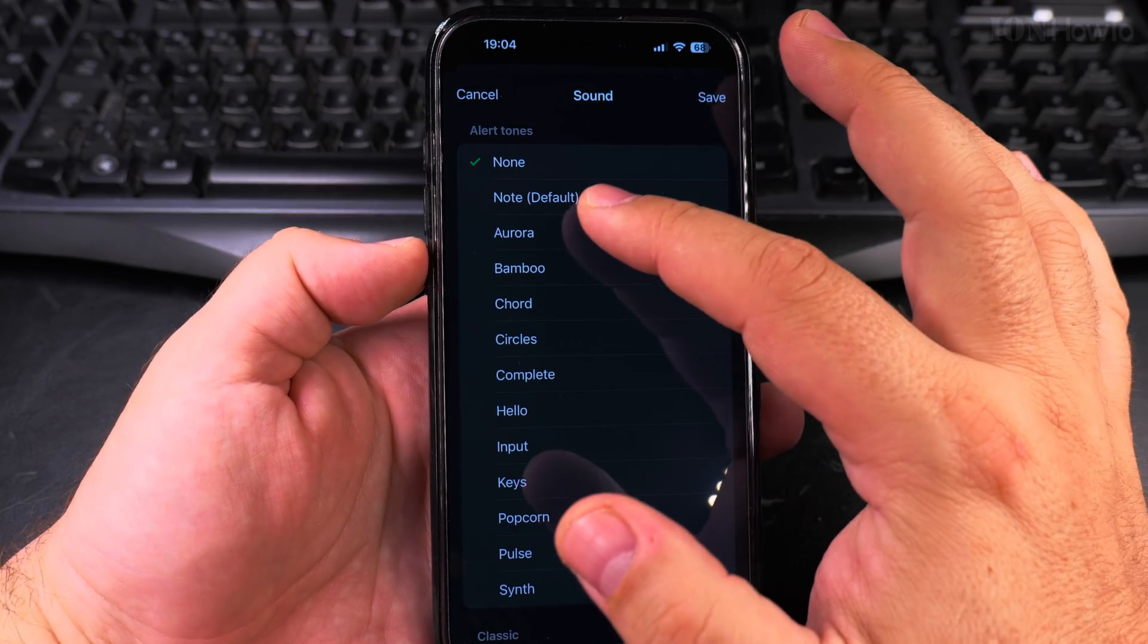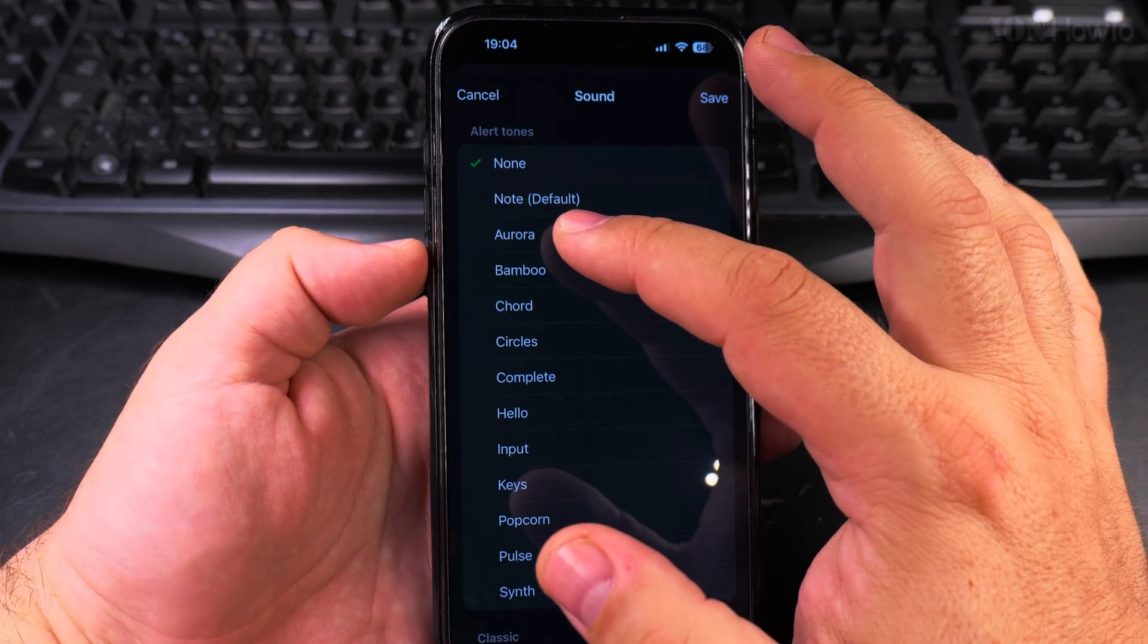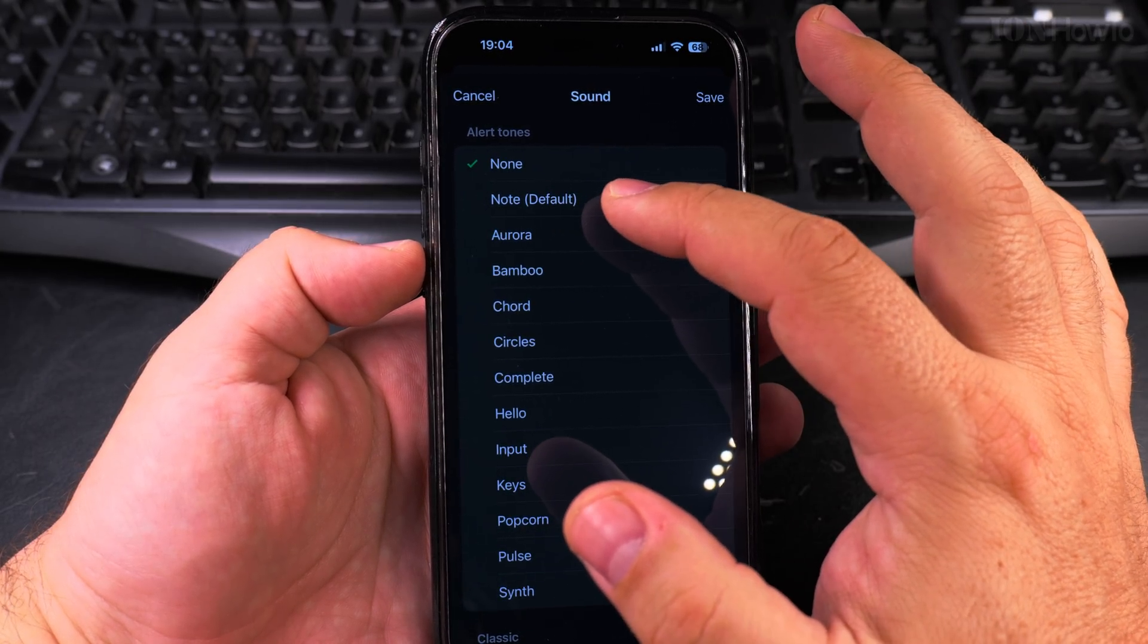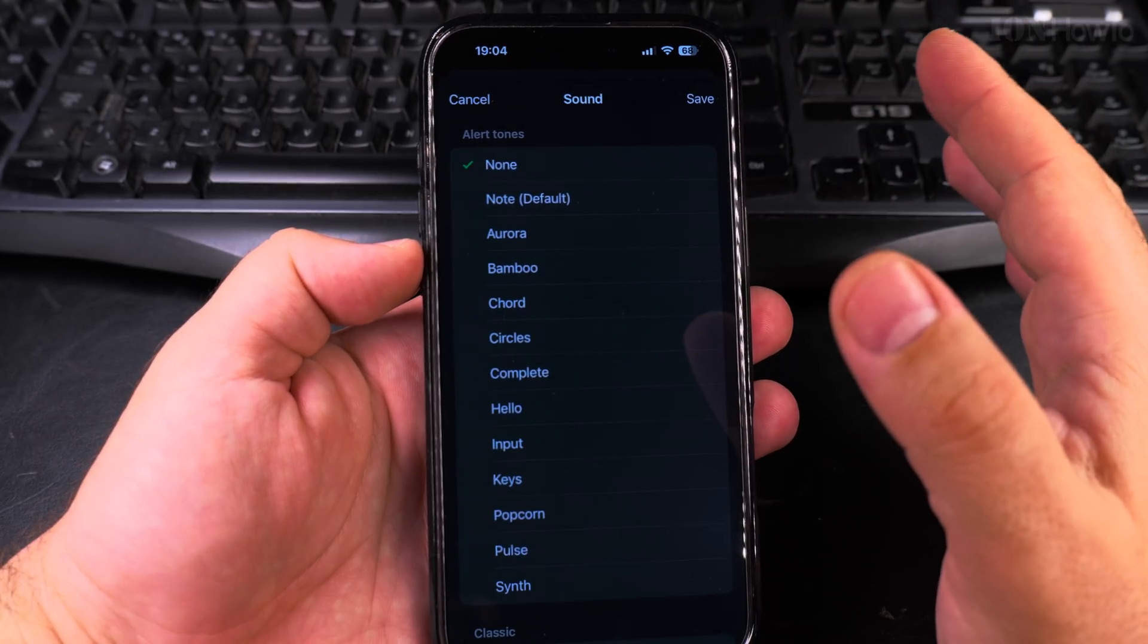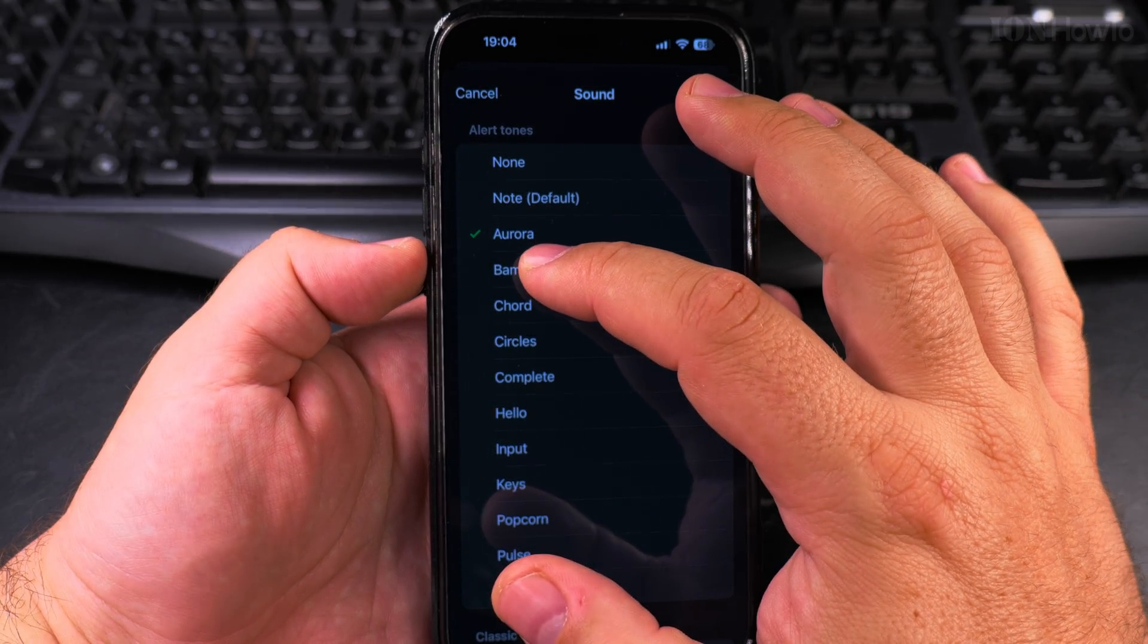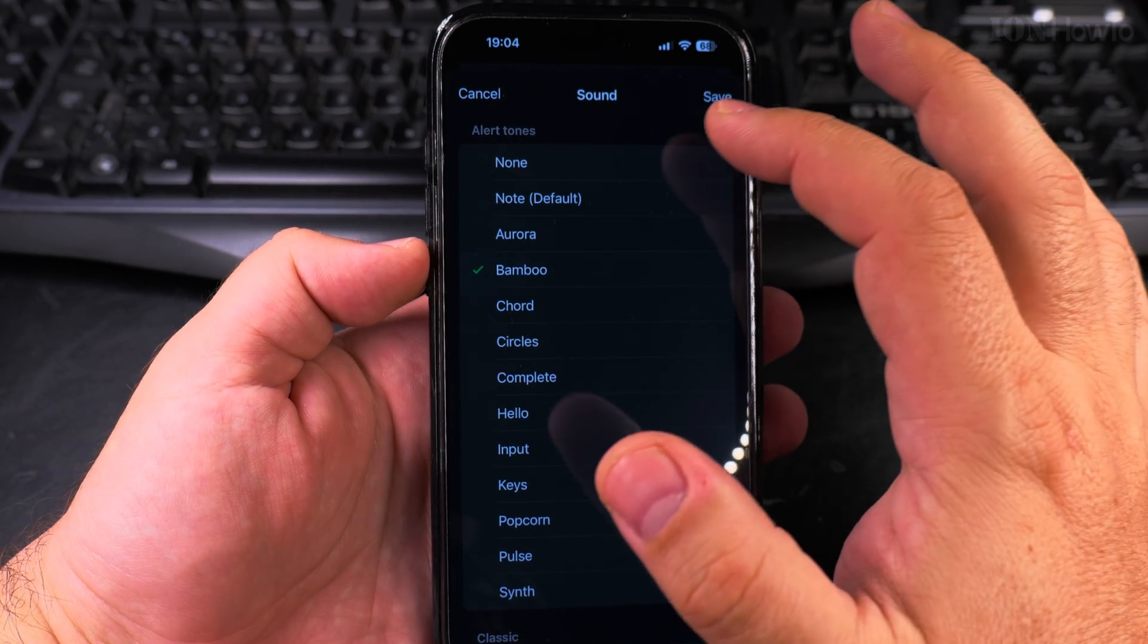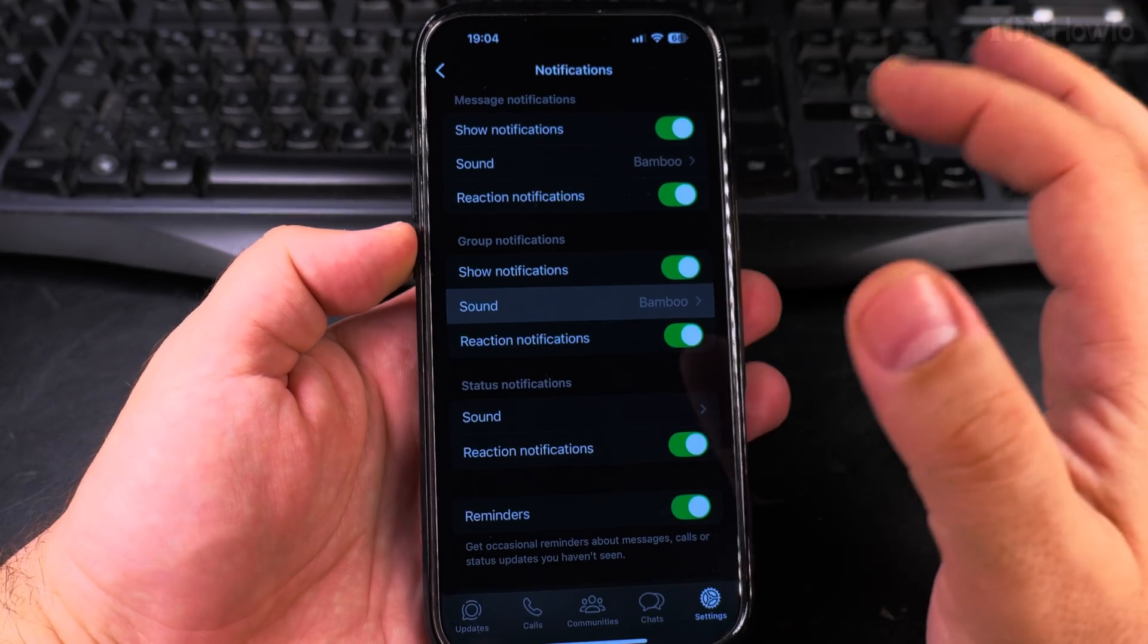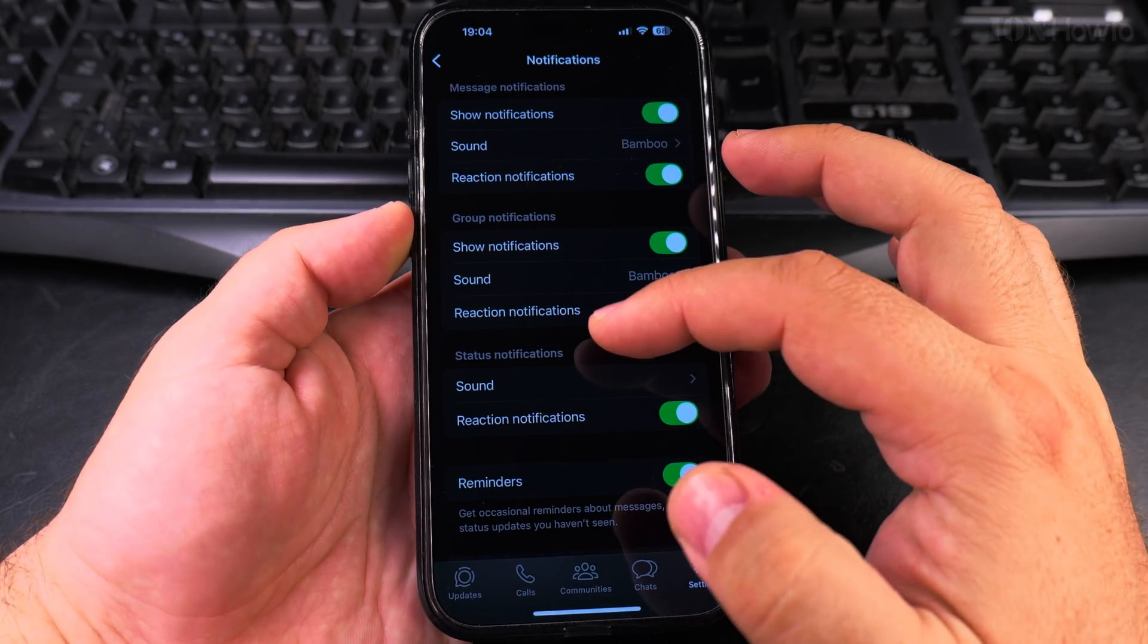By default they are all set to the note, the default iPhone sound, but I would set them like this.